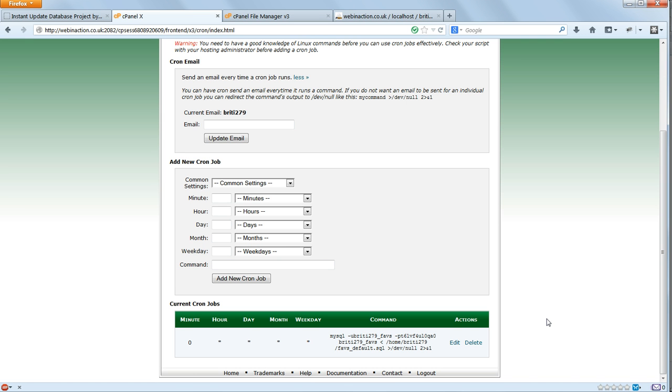So that's our cron job setup, and visitors to our website are free to make any changes that they like to the data, and I know that it will be reset from the default file every hour on the hour.